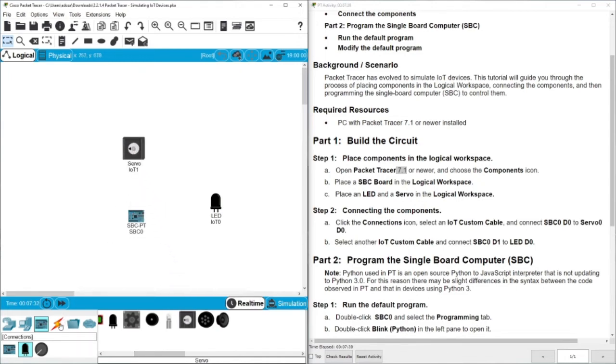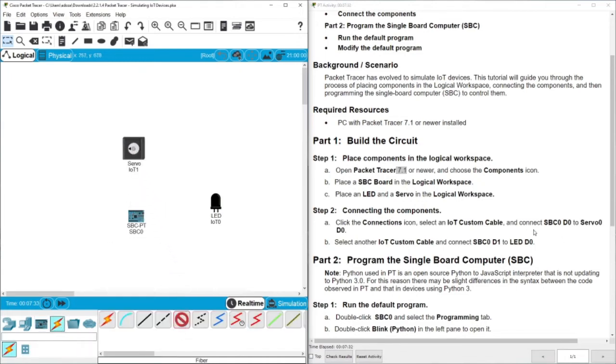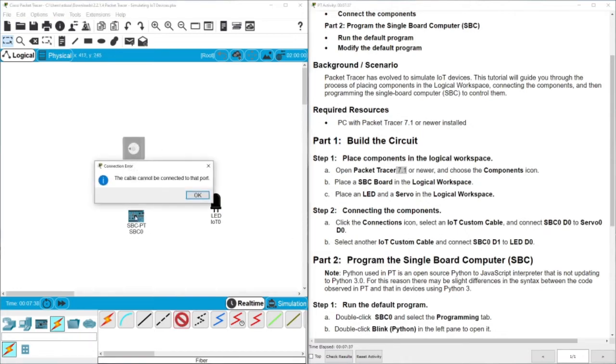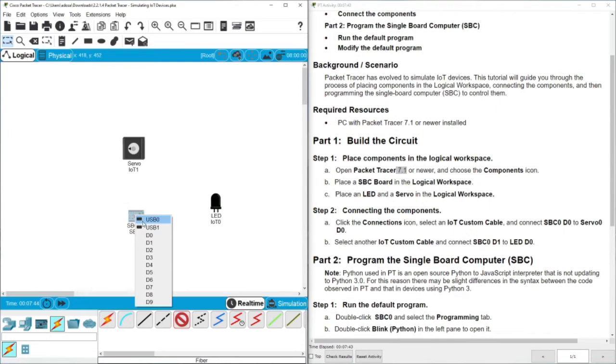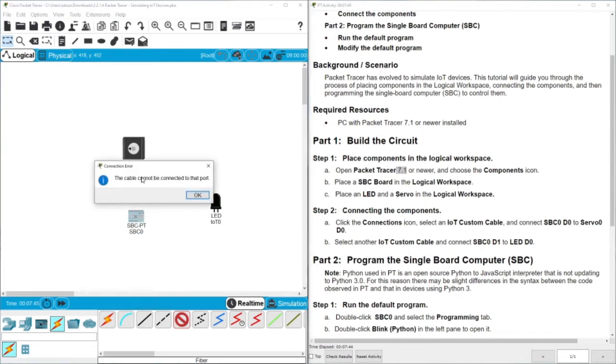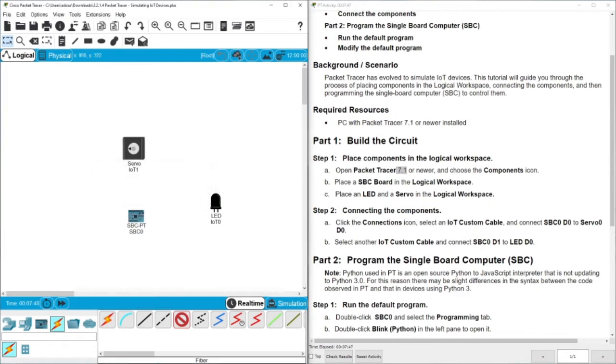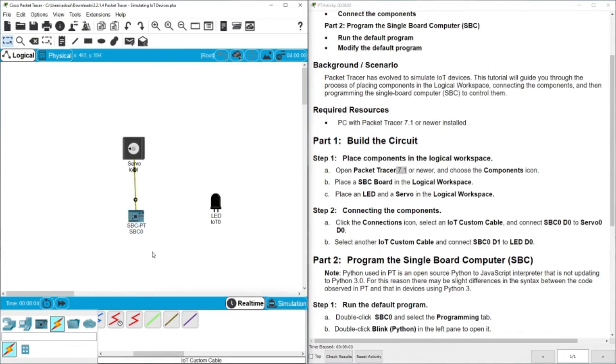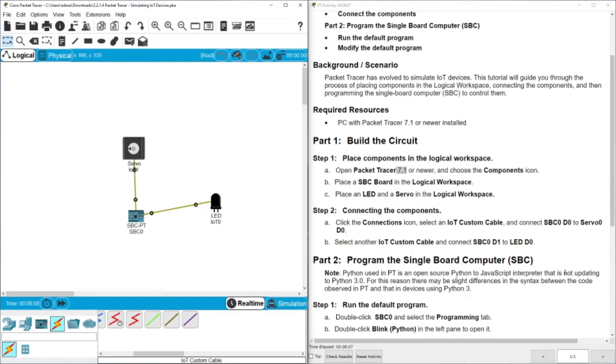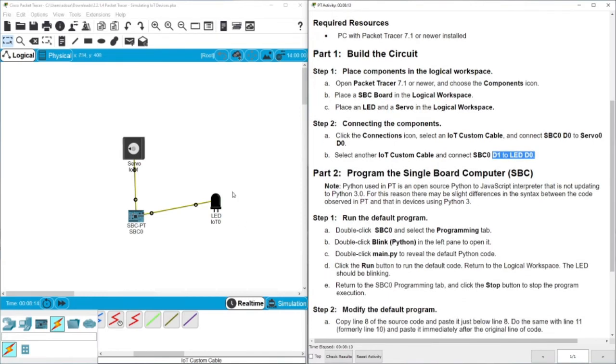Then we need to connect them as you can see here, D0 with the servo D0. Let's try to check the cable. We are using IoT custom D0 and then D0 here, one more time D0 to D1. This is the first part, we connected the devices. Now we need to write a program.